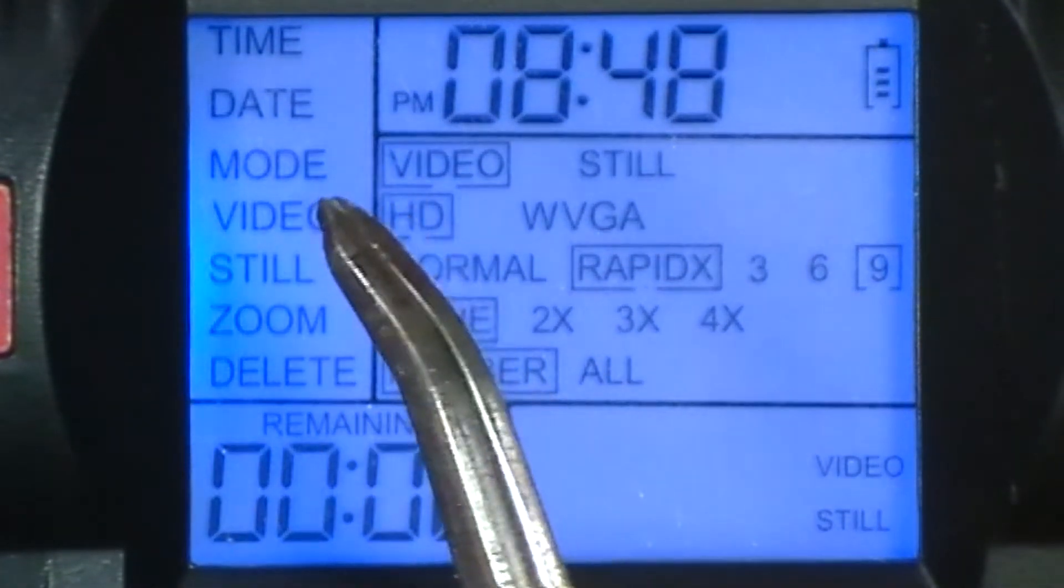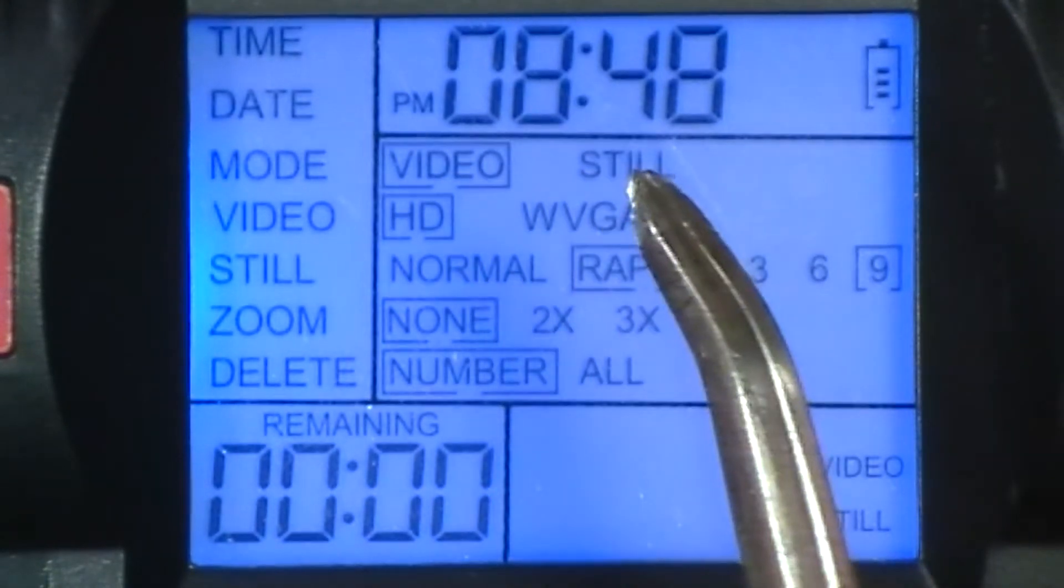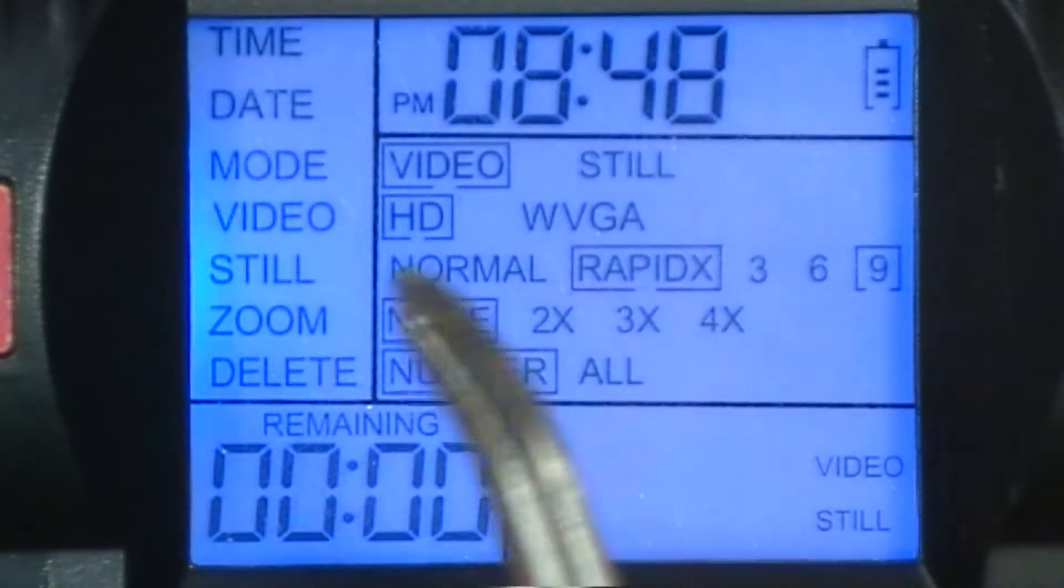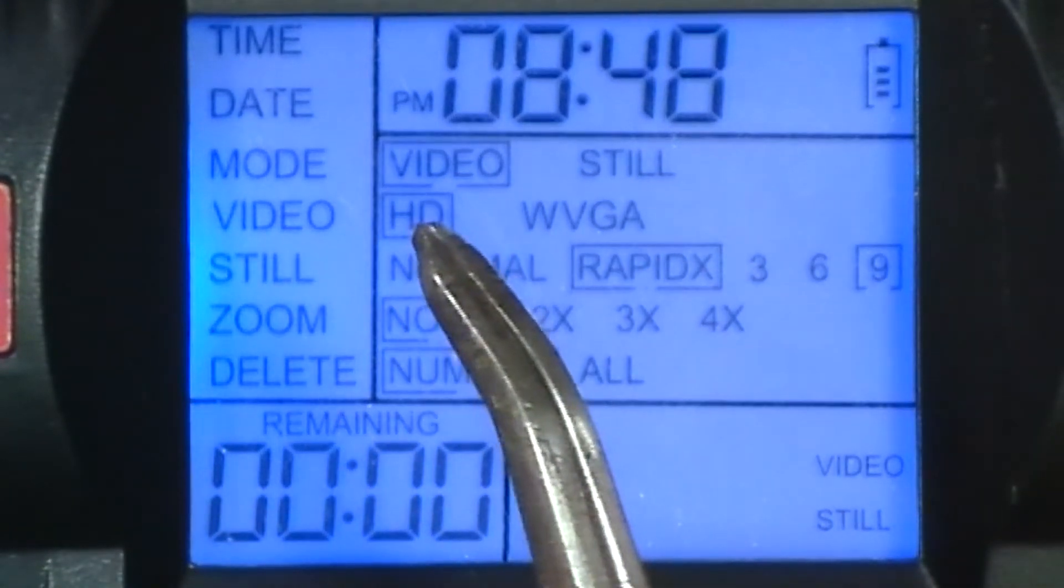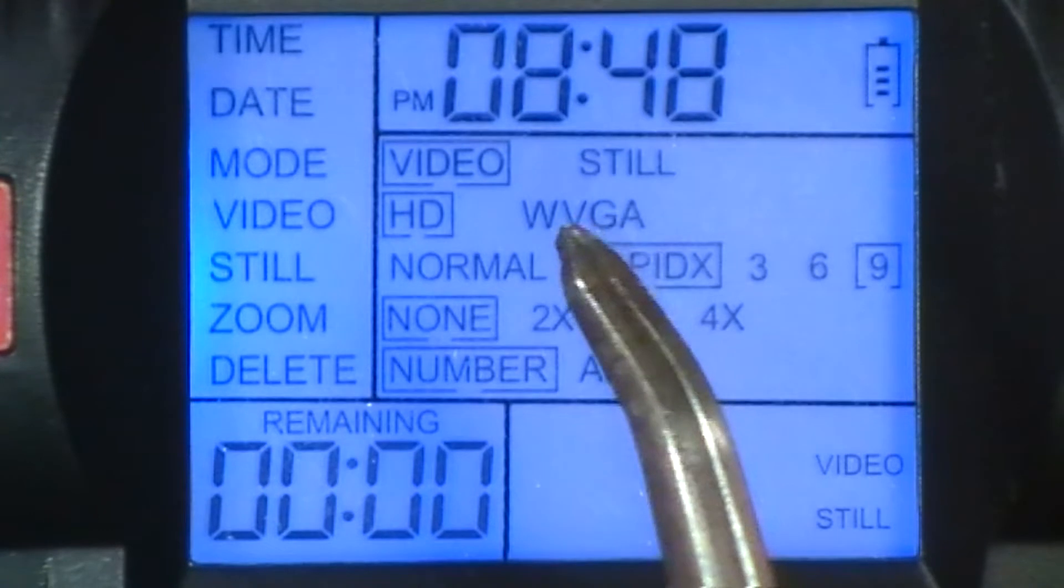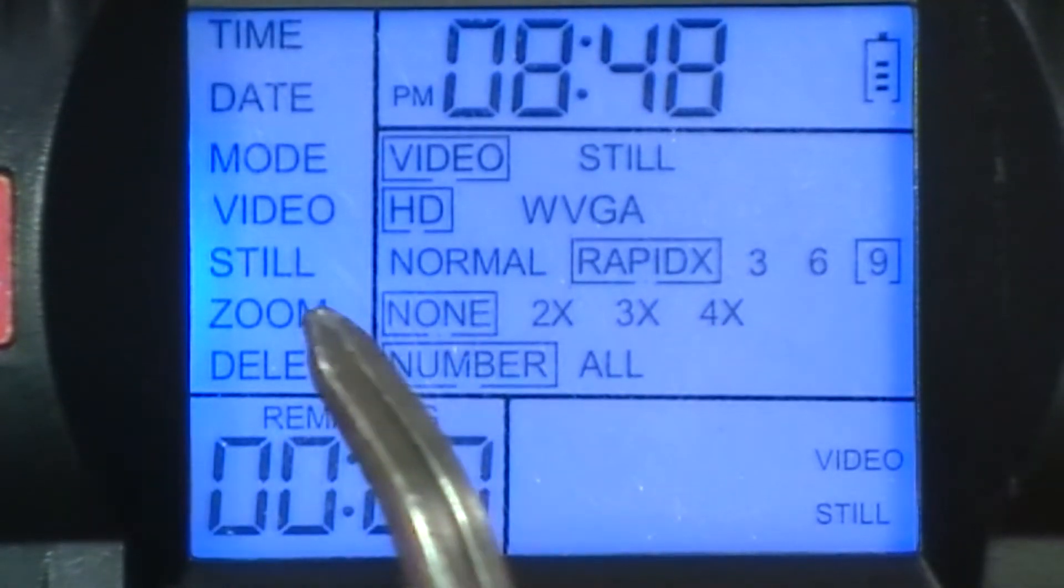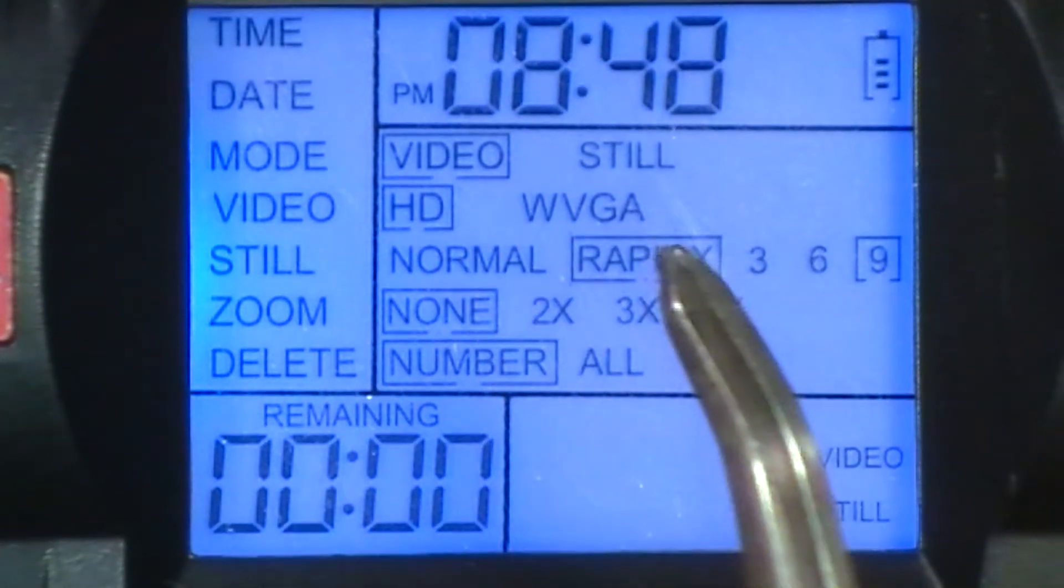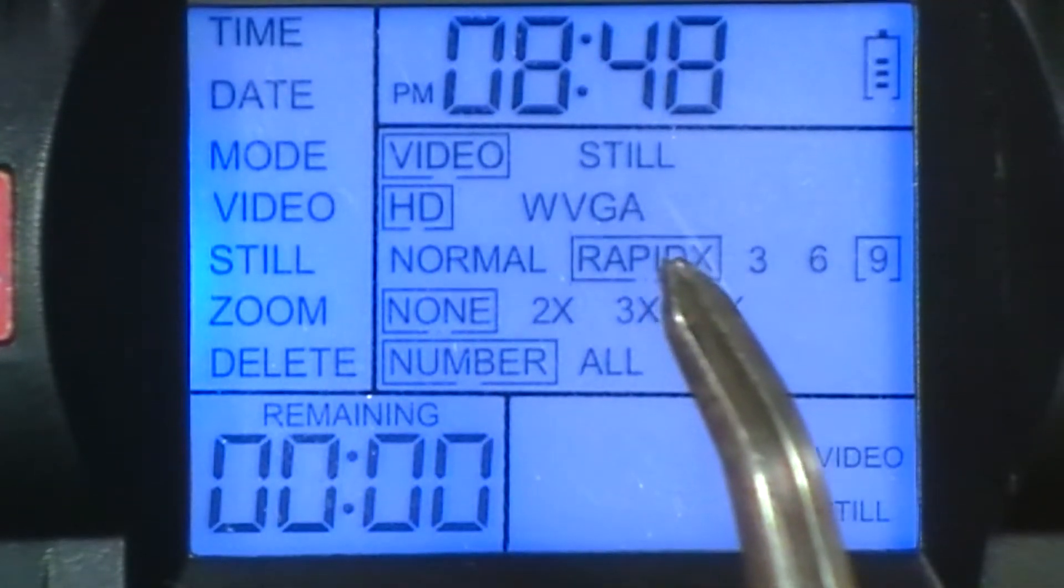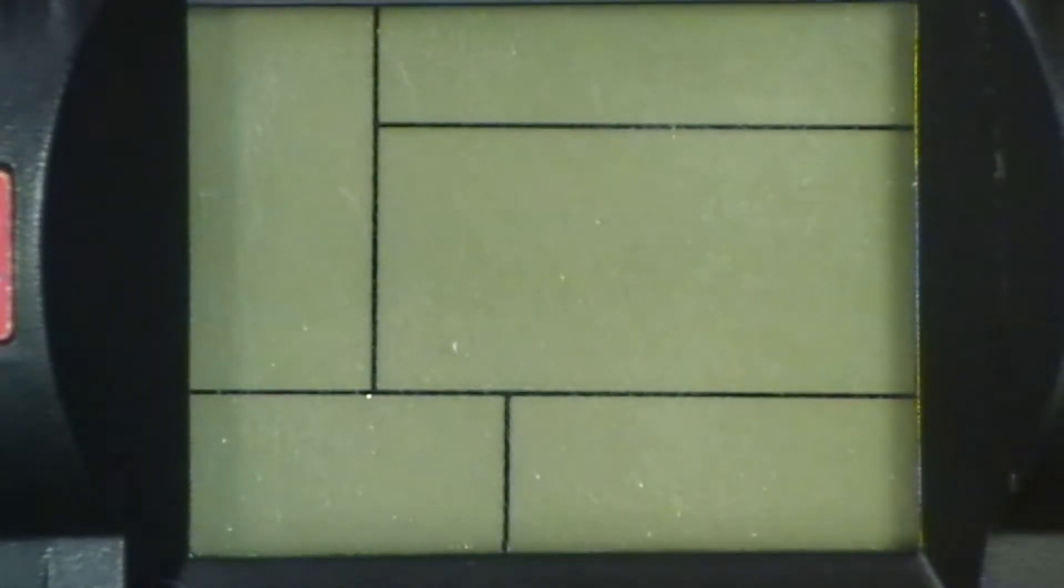The mode, you can do video or still shots. The video modes, we got HD and we have wide VGA. Still, you can do normal, there's rapid, and then 3, 6, and 9.